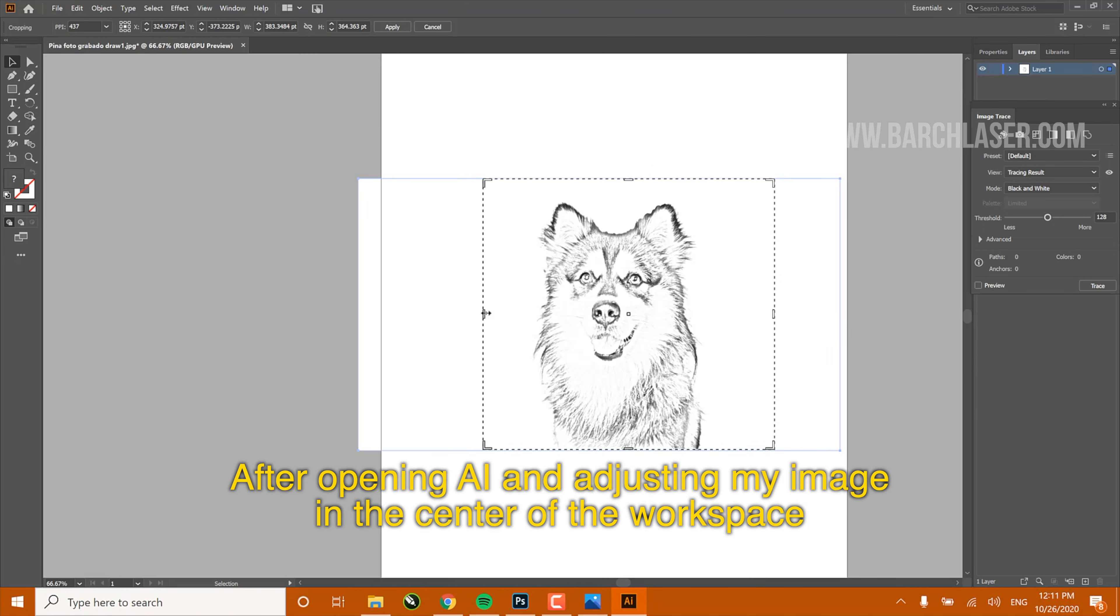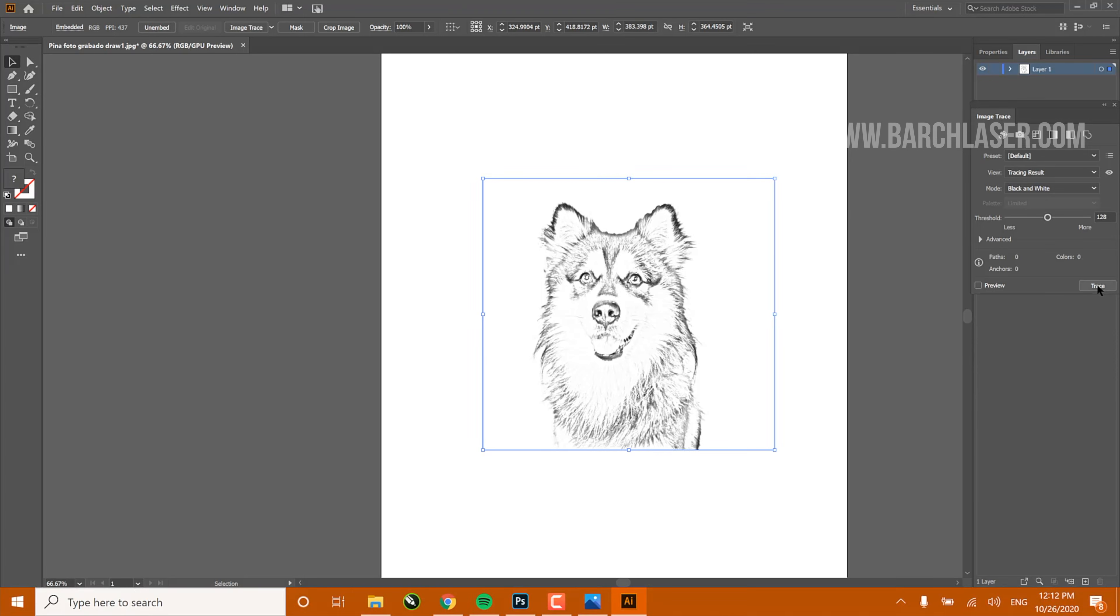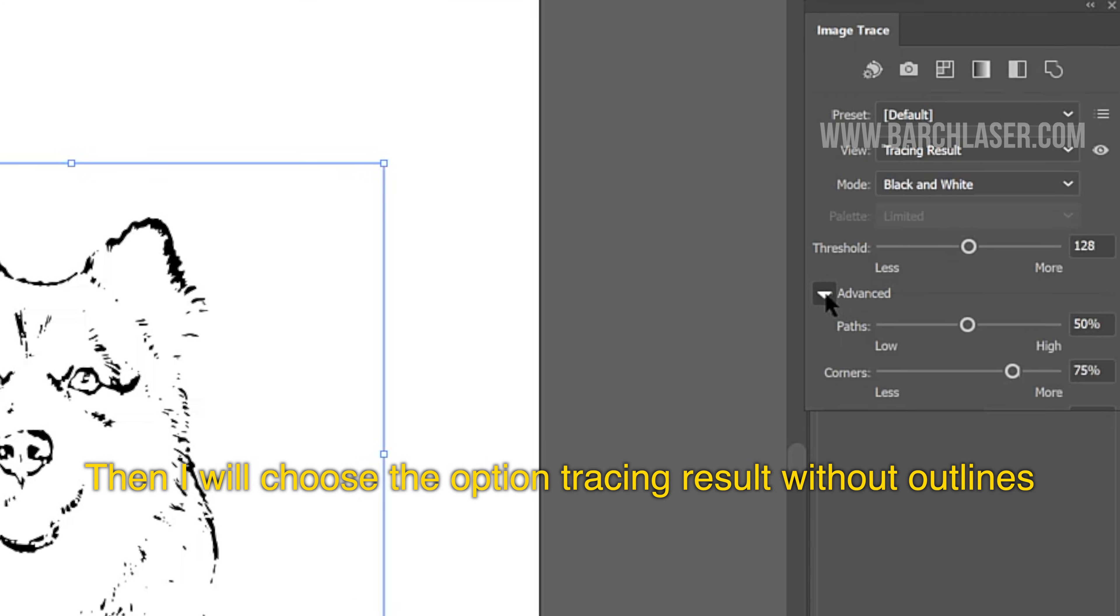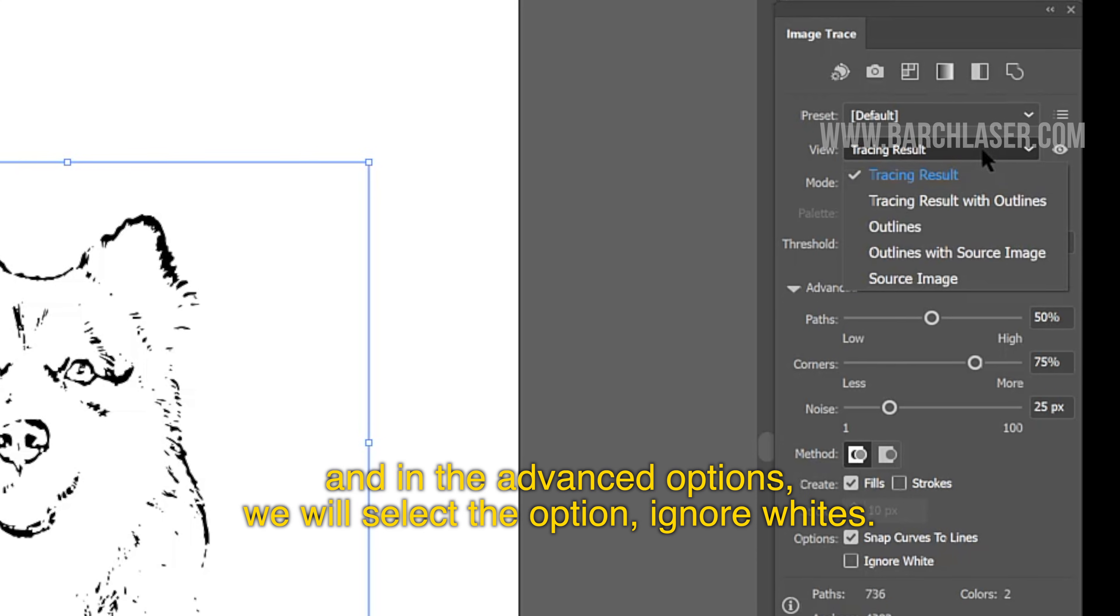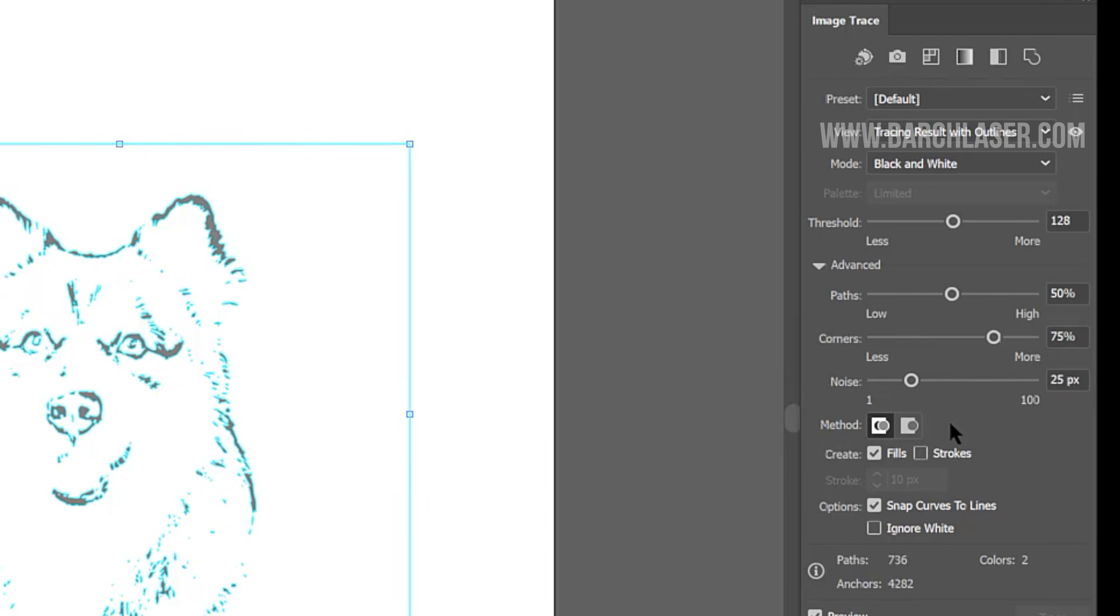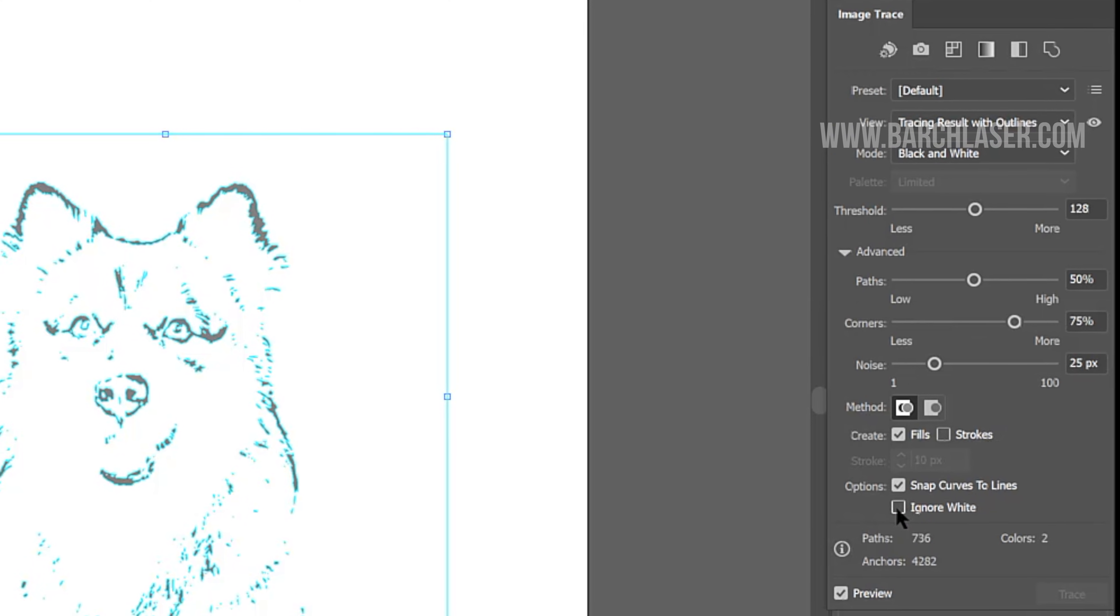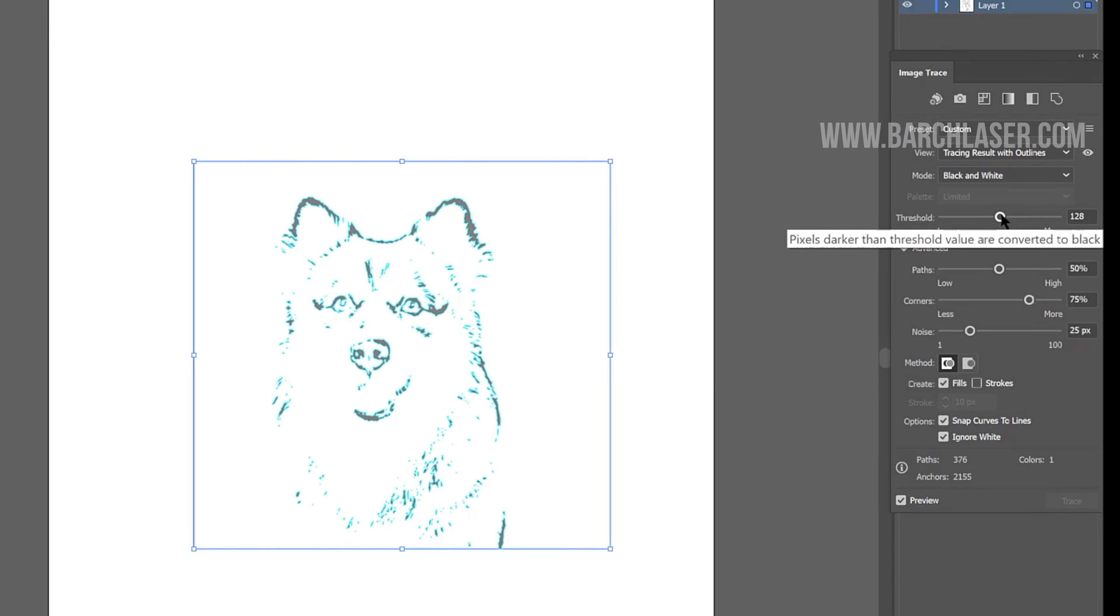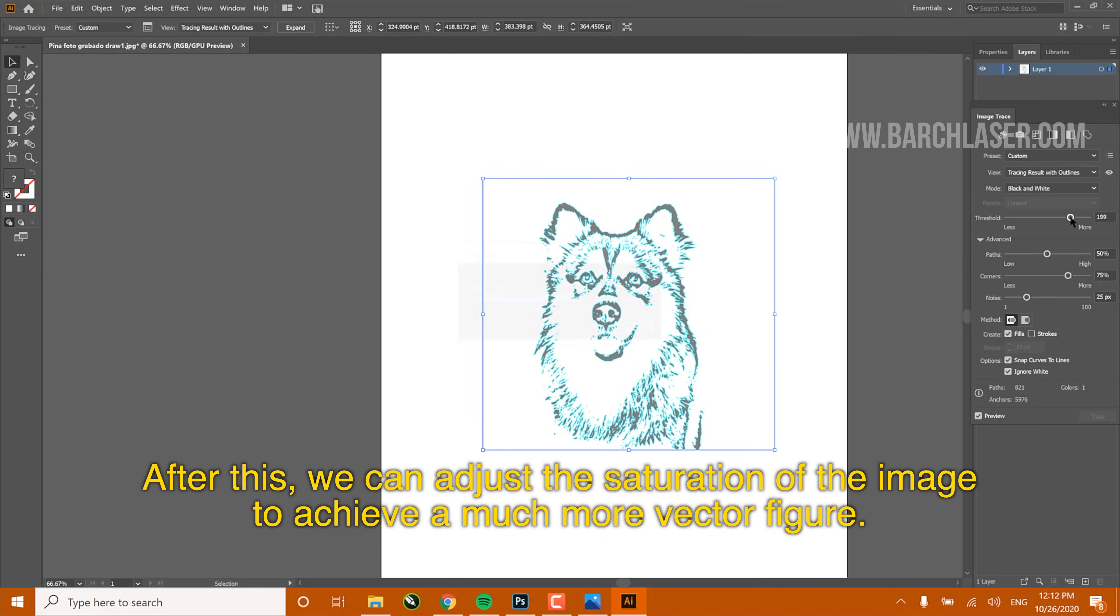After opening Adobe Illustrator and adjusting my image in the center of the workspace, I will click on my tool Trace. Then I will choose the option Tracing Result Without Outlines, and in the Advanced Options we will select the option Ignore Whites. After this, we can adjust the saturation of the image to achieve a much more vector figure.